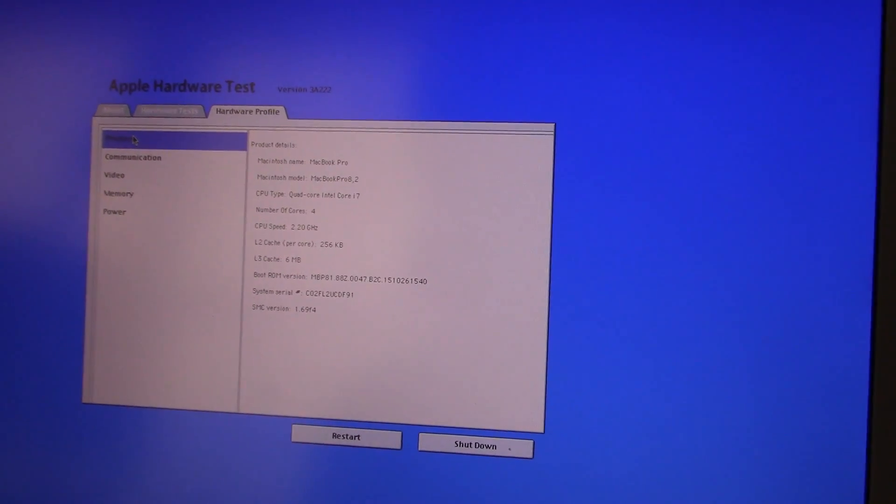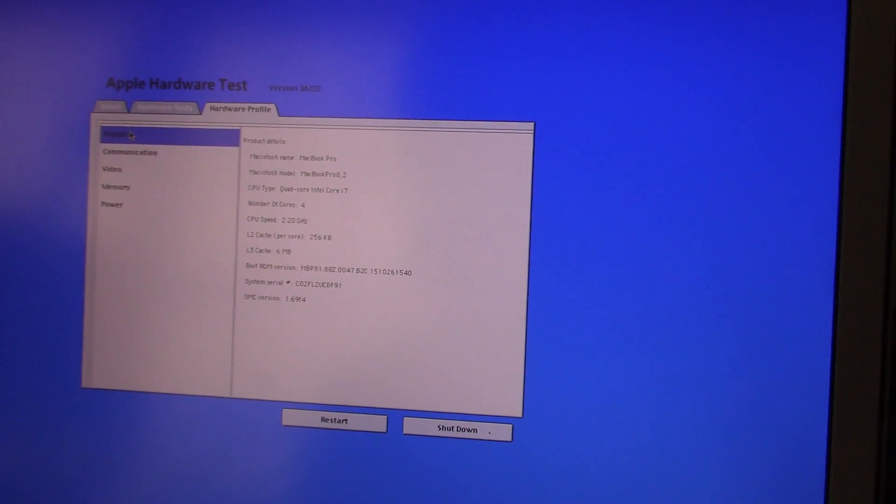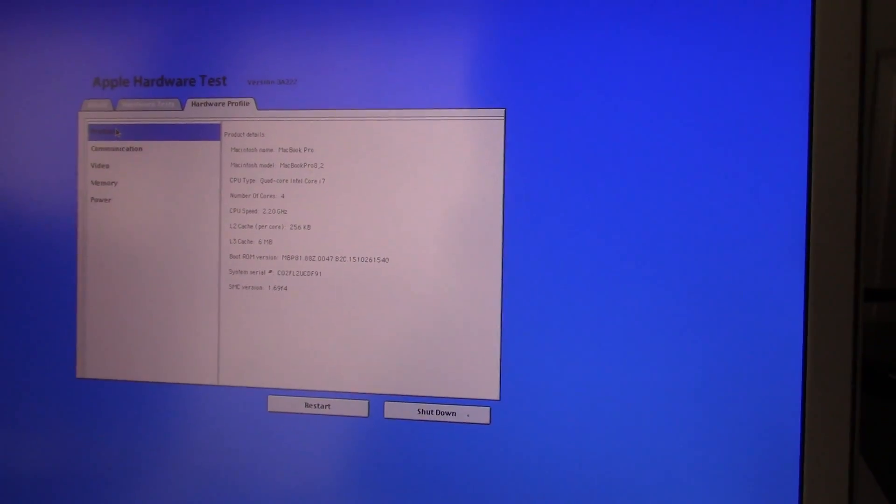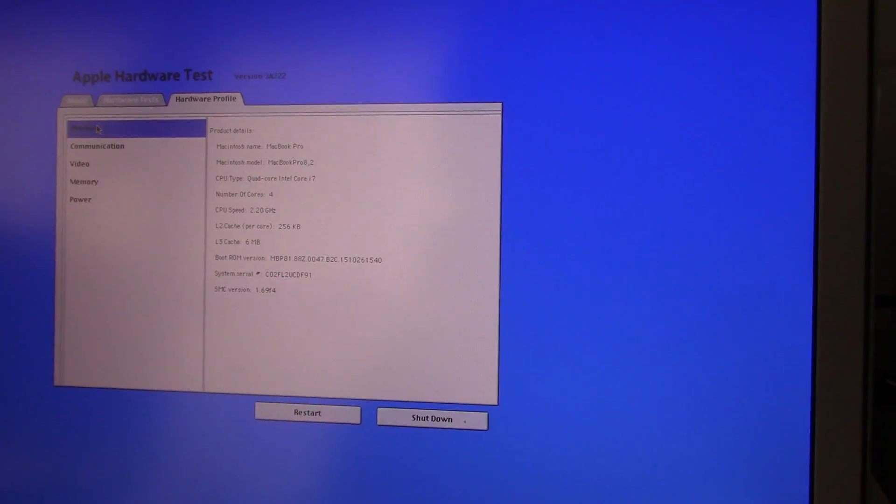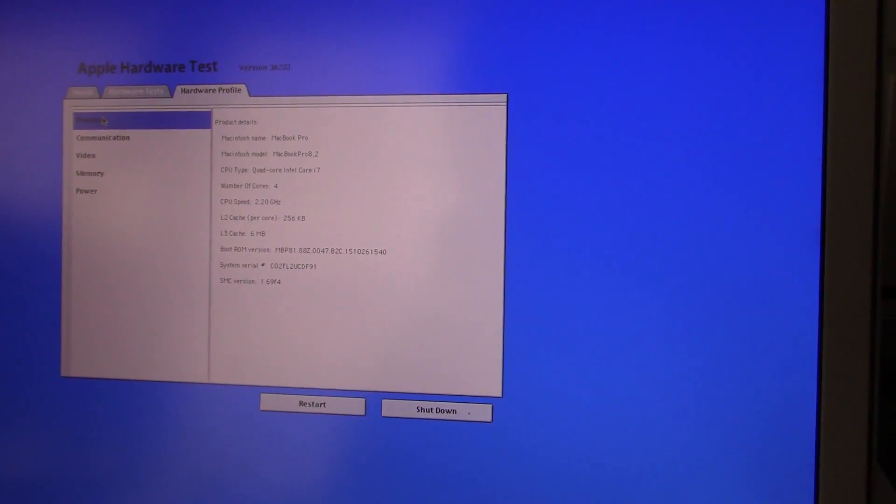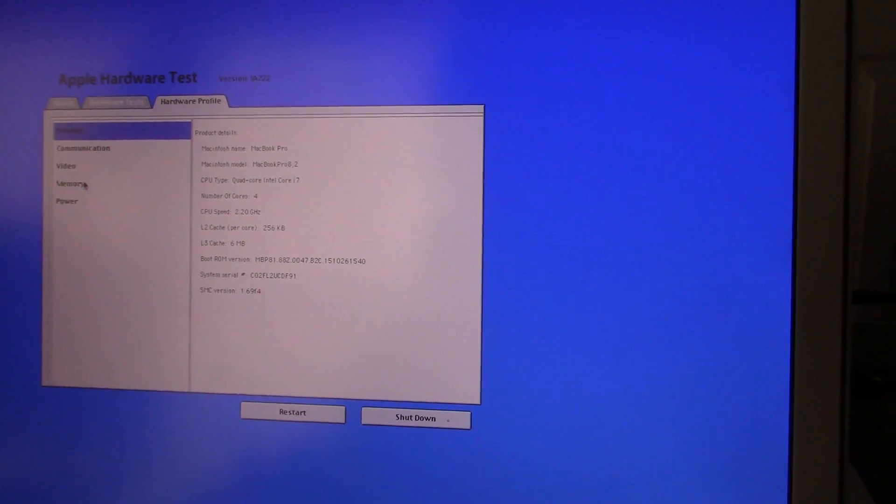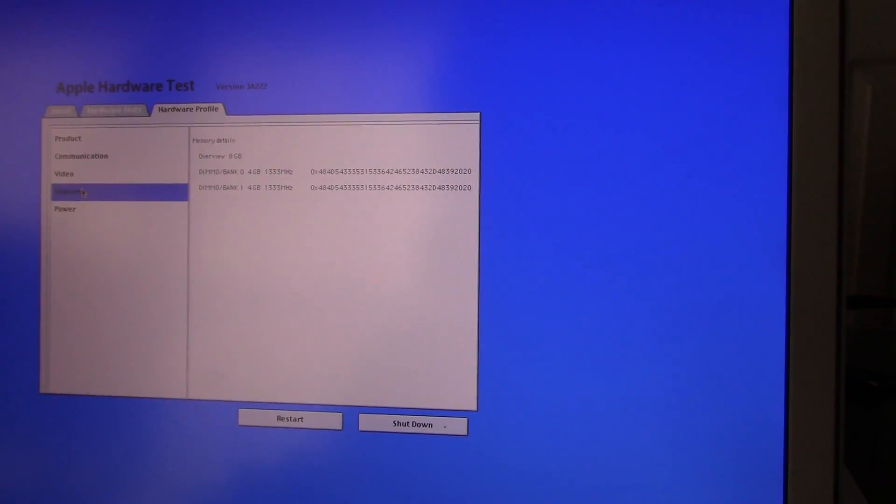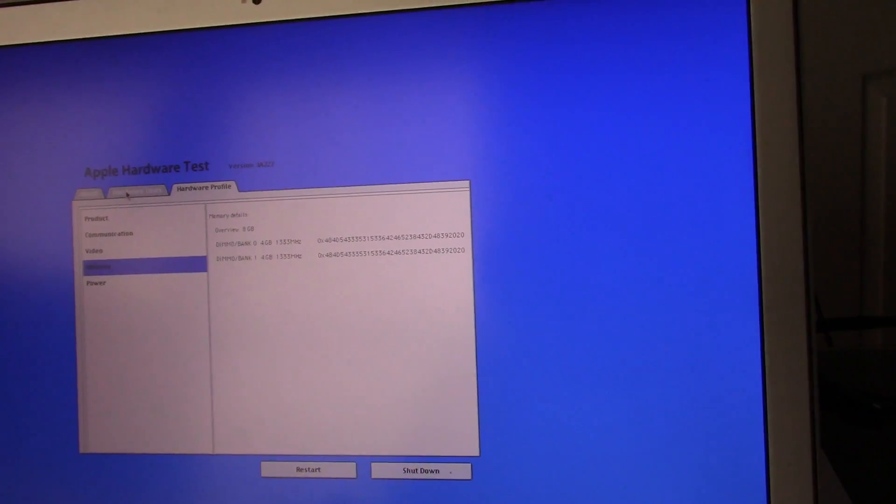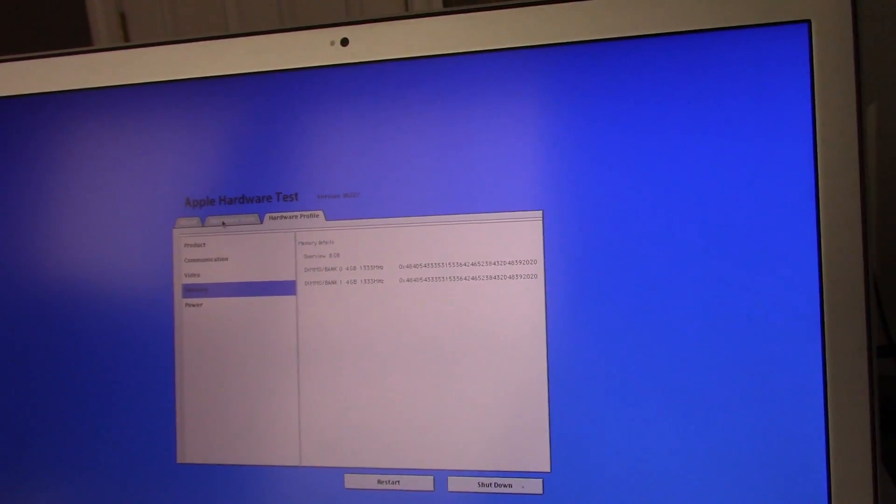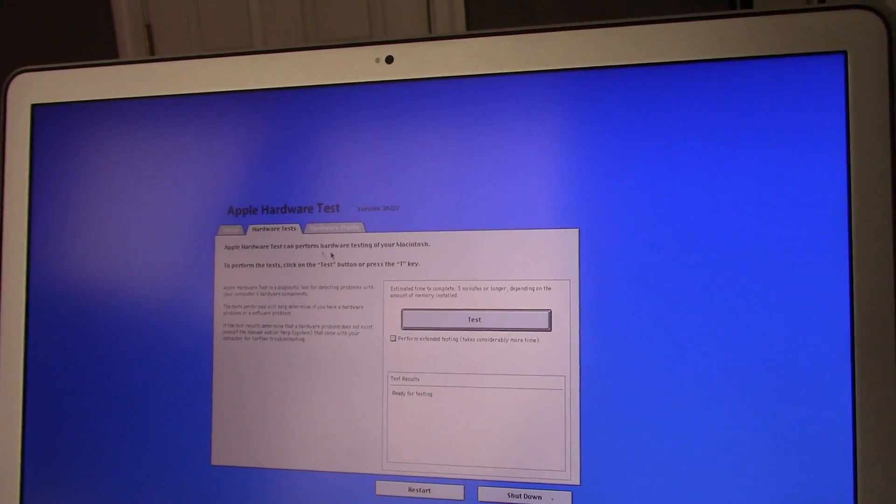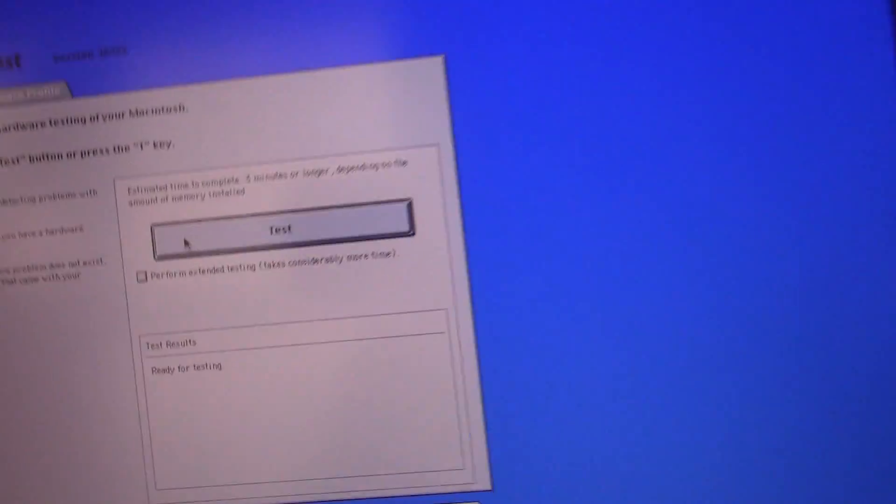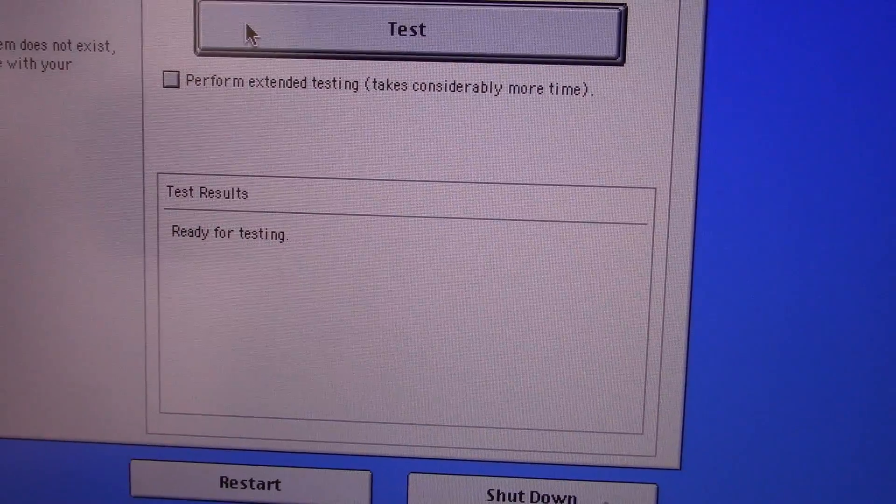This is the MacBook Pro. It's got an Intel Core i7 in it with 8GB of RAM. This is not a retina one but it is a newer one so it is ready to test now.